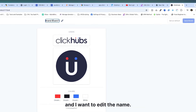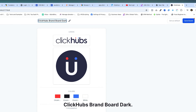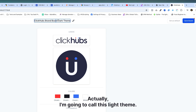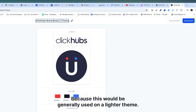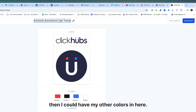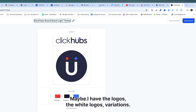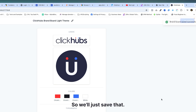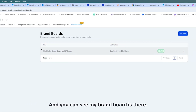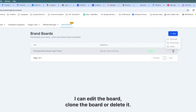We'll save our board. Now I want to edit the name up here — I'm going to call this 'Click Hubs Brand Board Light Theme' because this would generally be used on a lighter theme. If I wanted a dark theme I could have another board with different colors and white logo variations. We'll save that and now going back out you can see my brand board is there. I can edit the board, clone the board, or delete it — so if I want to use it as a starting point for another board I can just copy it.